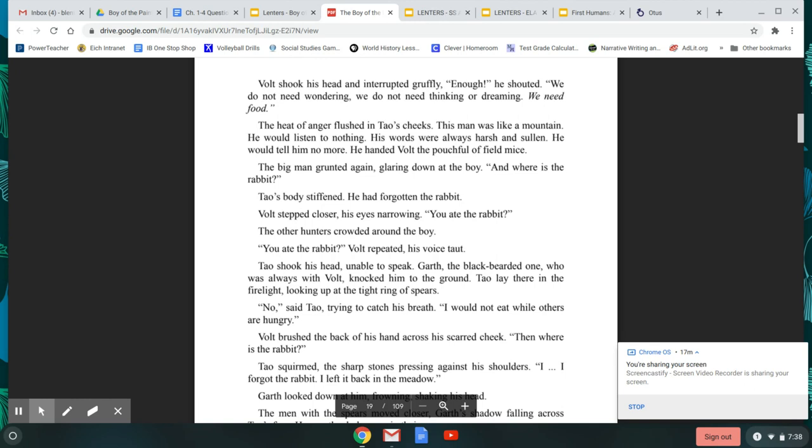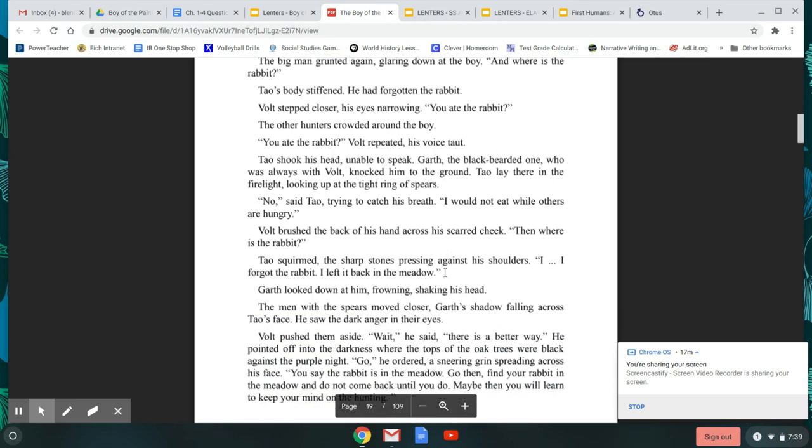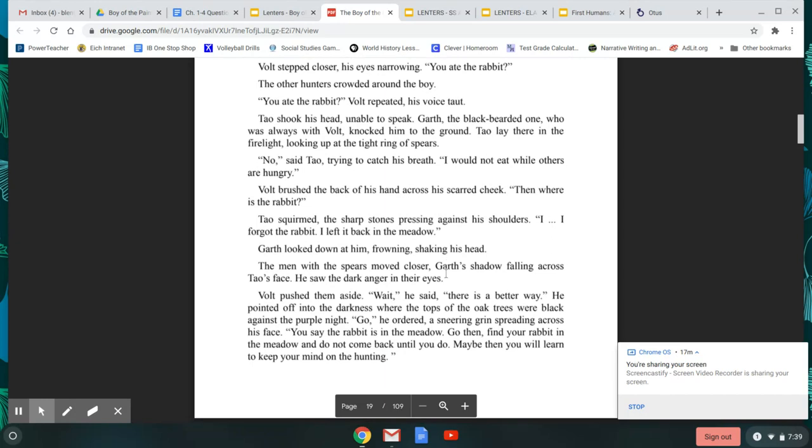He handed Volt a pouch full of field mice. The big man grunted again, glaring down at the boy. And where is the rabbit? Tao's body stiffened. He had forgotten the rabbit. Volt stepped closer, his eyes narrowing. You ate the rabbit? The other hunters crowded around the boy. You ate the rabbit? Volt repeated, his voice taut. Tao shook his head, unable to speak.